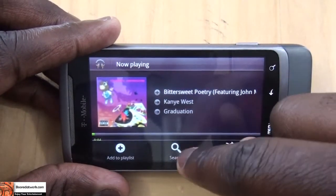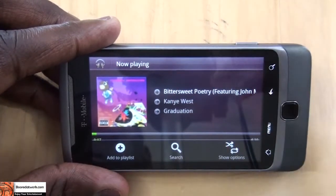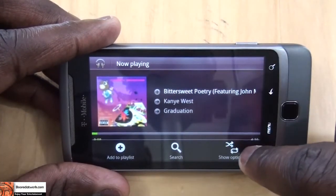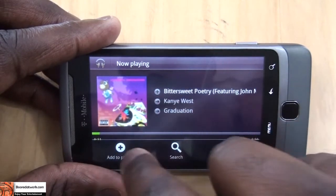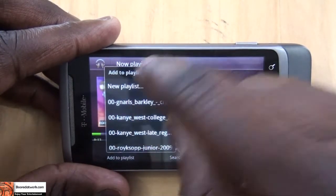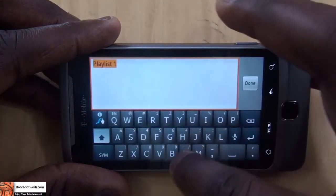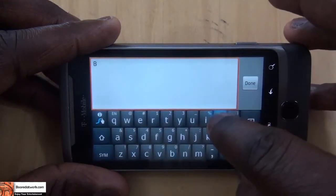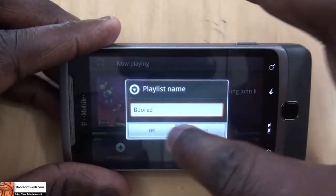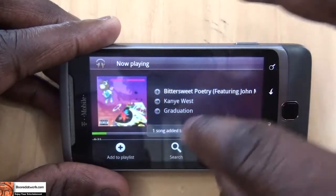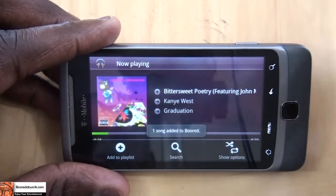Menu brings up your search, so you can actually search for songs on your playlist and it also shows options. You can add songs to a playlist. So I can add a song to a new playlist — I'll call this 'Board' and add Kanye West. So Kanye West 'Bittersweet' is added to the playlist.